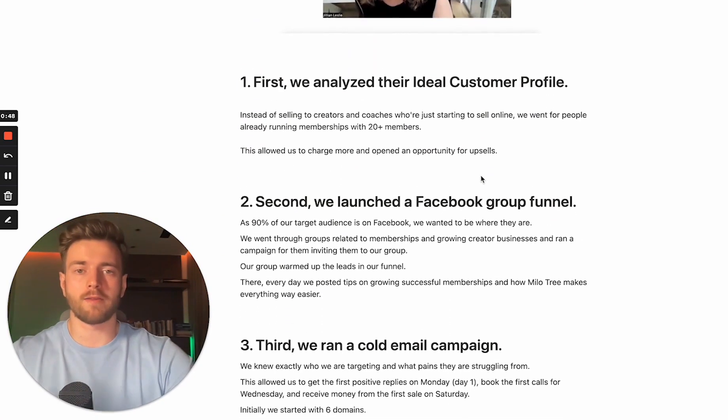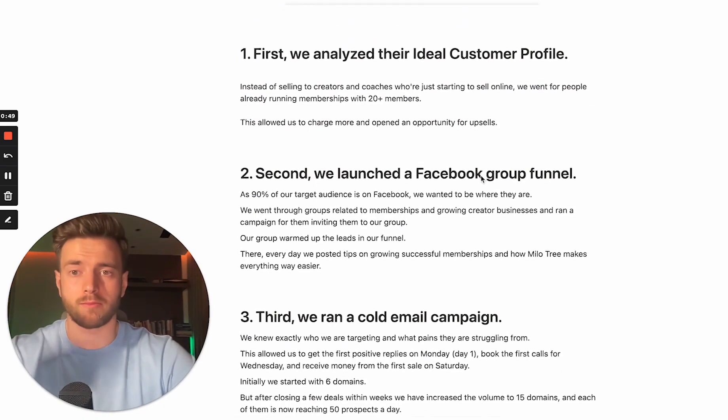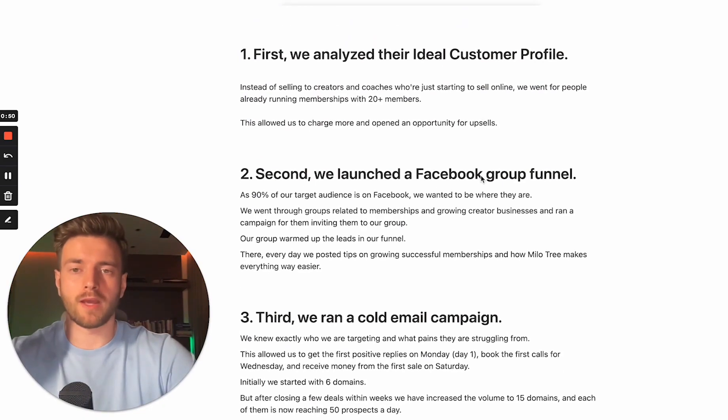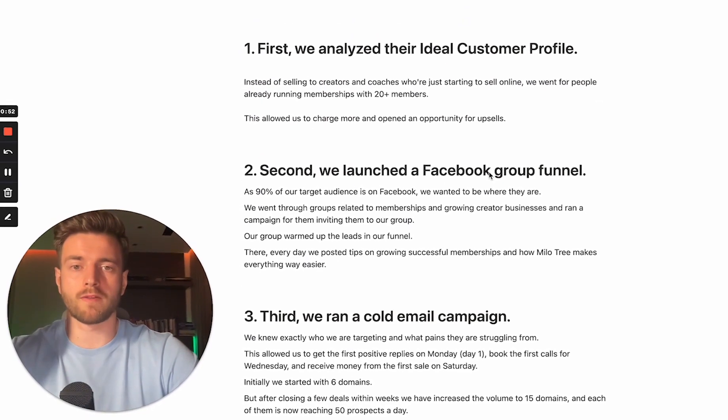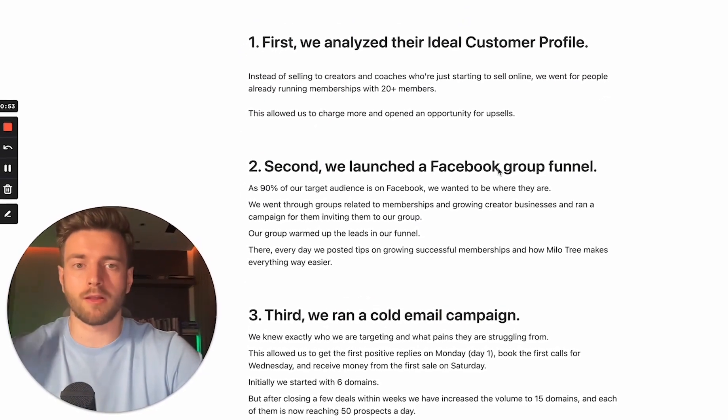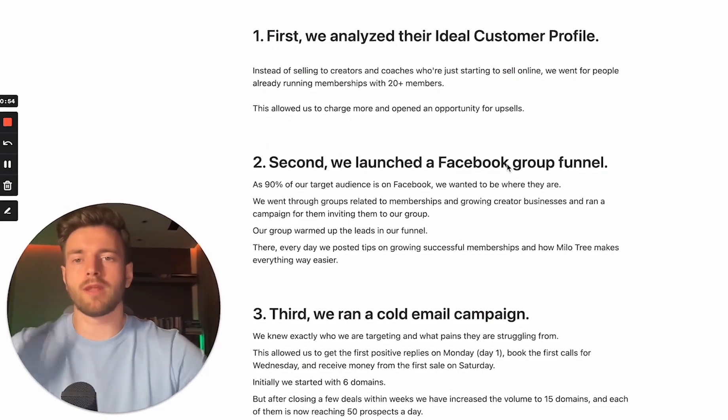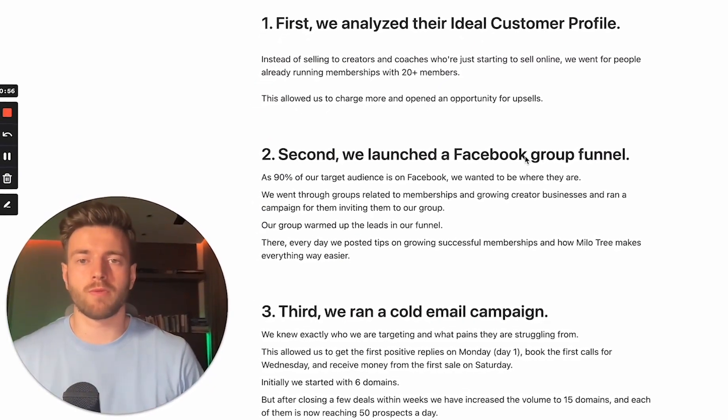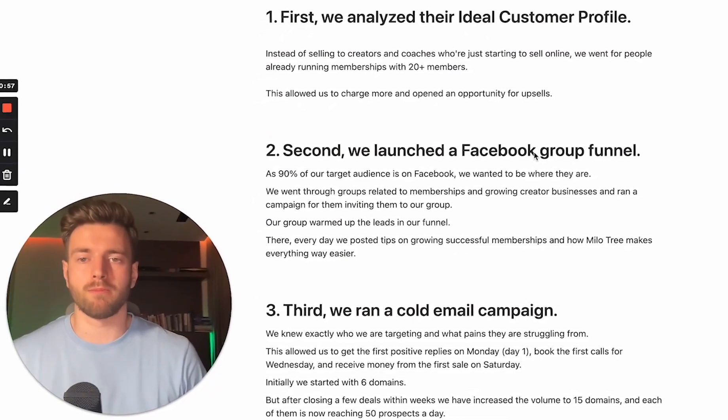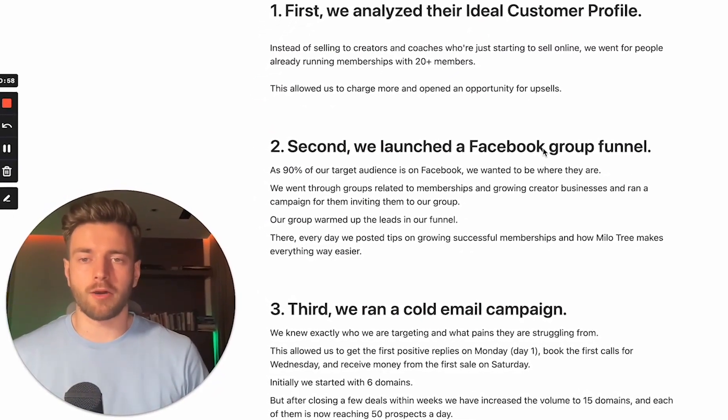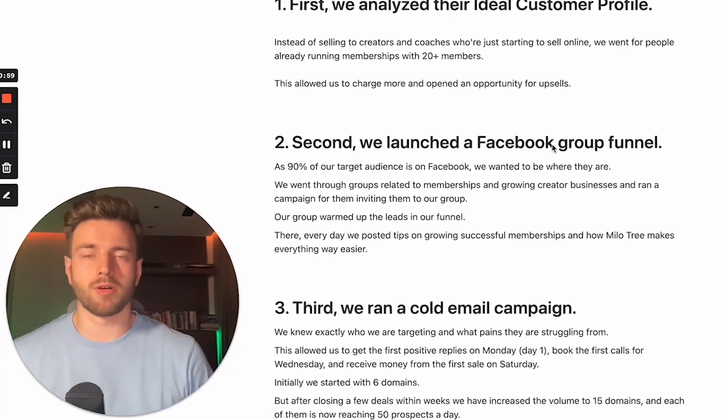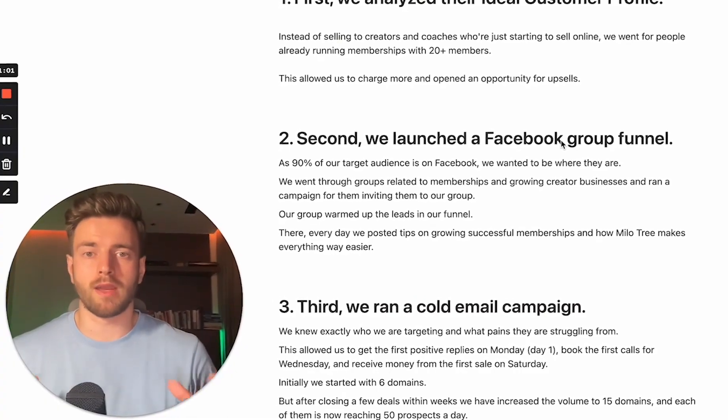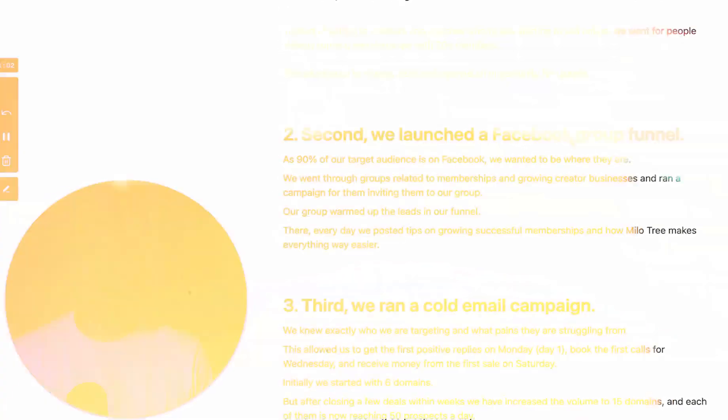First, we analyzed their ideal customer profile. Instead of selling to creators and coaches who are just starting out to sell online, we went for people already running memberships with 20 plus members. This allowed us to charge more and opened an opportunity for upsells.